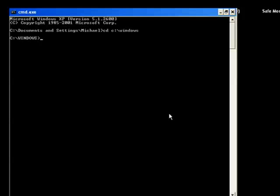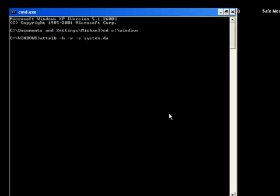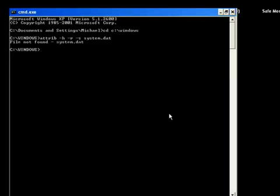Now we're going to type ATTRIB, A-T-T-R-I-B space minus H space minus R space minus S space user dot dat, press Enter.